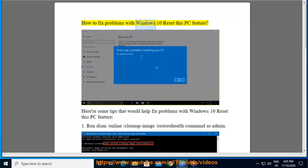How to Fix Problems with Windows 10 Reset This PC Feature. Here are some tips that would help fix problems with Windows 10 Reset This PC Feature.